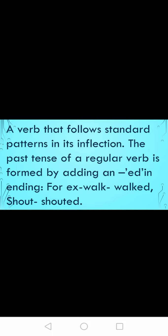With this you can understand more easily. A verb that follows standard patterns in its inflection — that is a regular verb. The past tense of a regular verb is formed by adding an -ed ending. For example, W-A-L-K walk — we are adding -ed and it becomes walked. Shout becomes shouted. So this is a regular verb: when you add -ed to a verb, that is a regular verb.